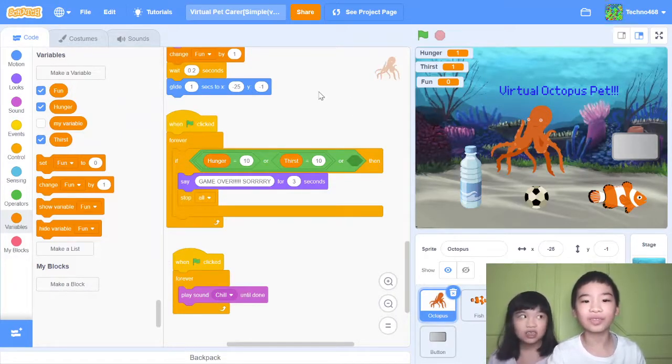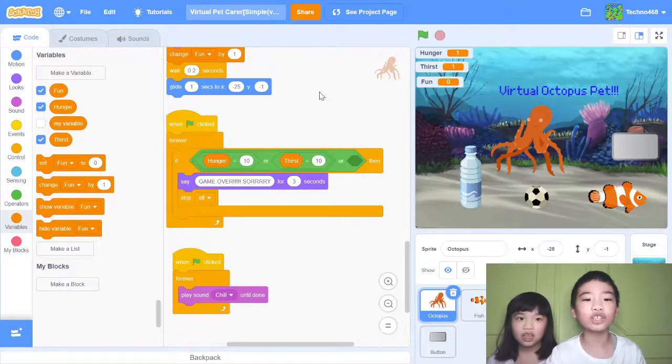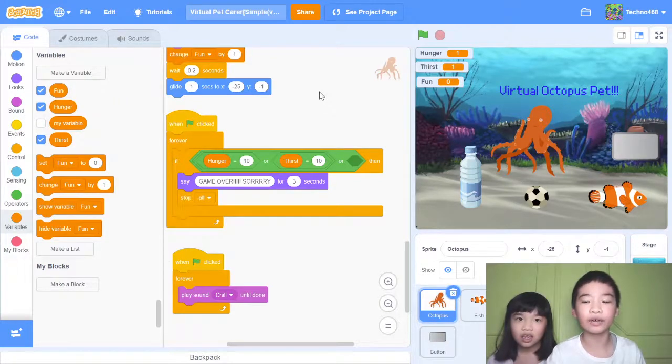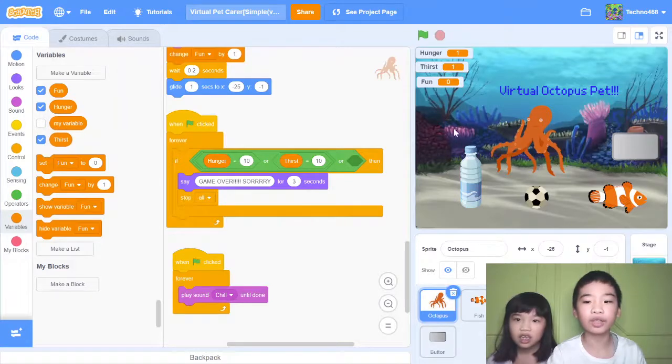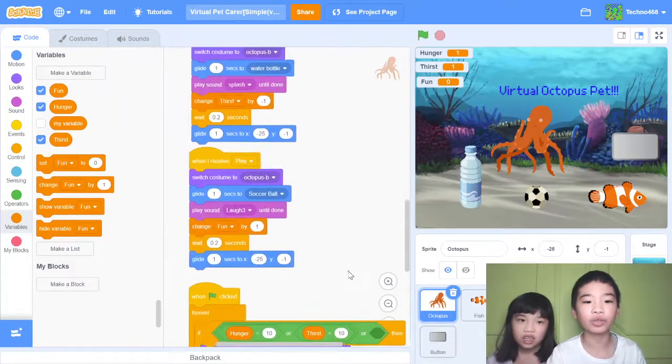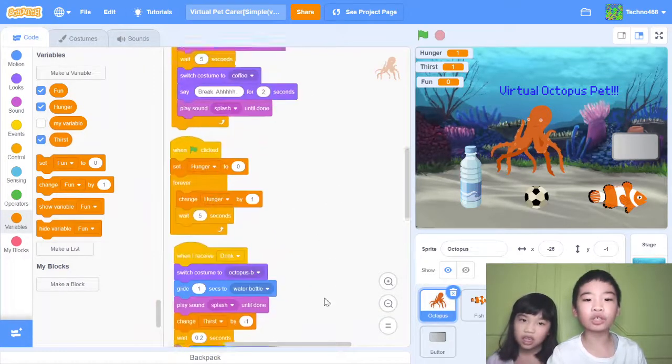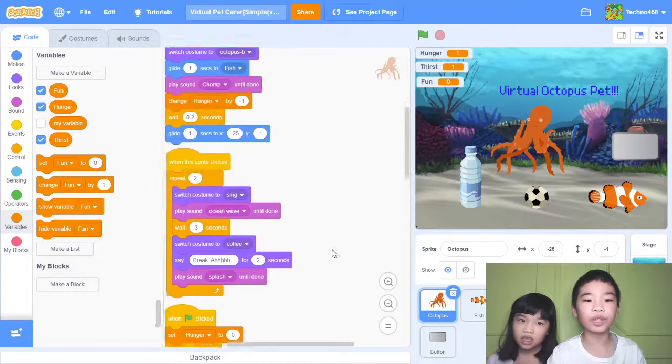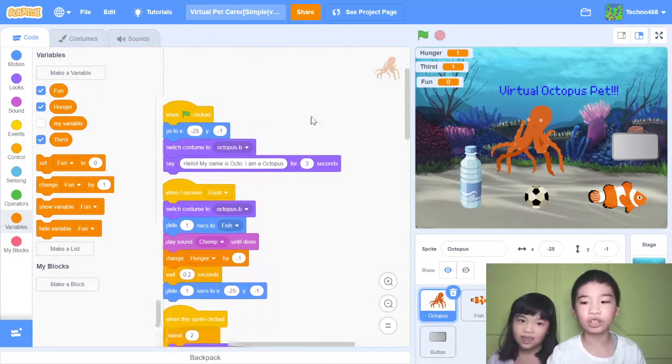So we're going to show you my project Virtual Pet Care. It's a virtual pet simulator and it's based on a tutorial. I have my Octopus sprite which is the pet.